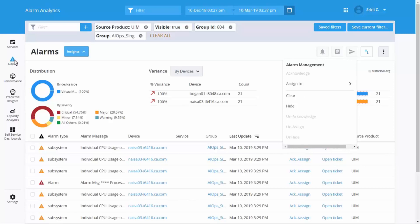For each alarm, you can perform specific actions. Click on the ACK Assign link for the alarm. The list of actions that you can perform appear. For example, you can assign a ticket to the administrator.